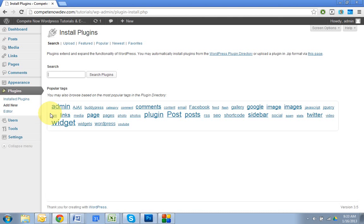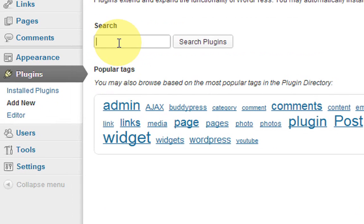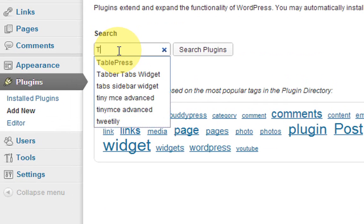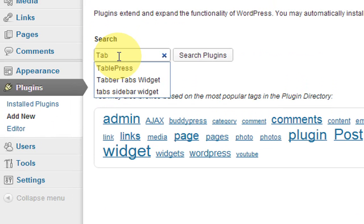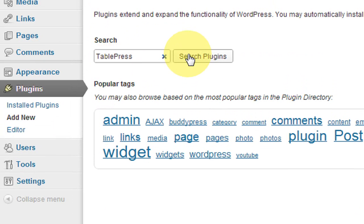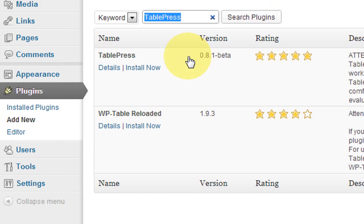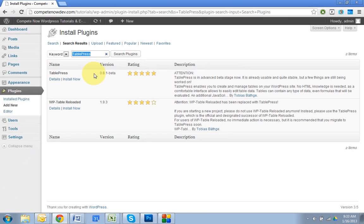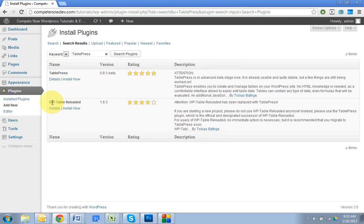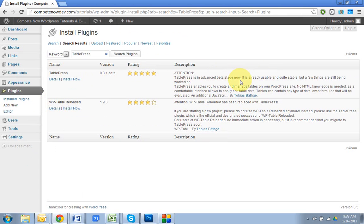All right, then what we're going to do is go to the search box and type in TablePress. I also included a link in the description of the video where you can download this directly from the WordPress directory. So this is TablePress. It is, you can see, the successor of WP-Table Reloaded. They're by the same author, so even though it says that it's in the beta stage, it basically is WordPress table reloaded, but with some improvements and it's going to continue improving. So definitely go with TablePress.